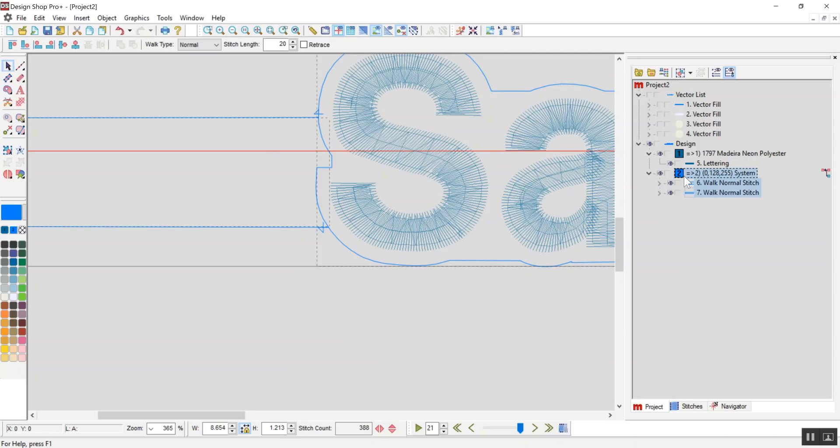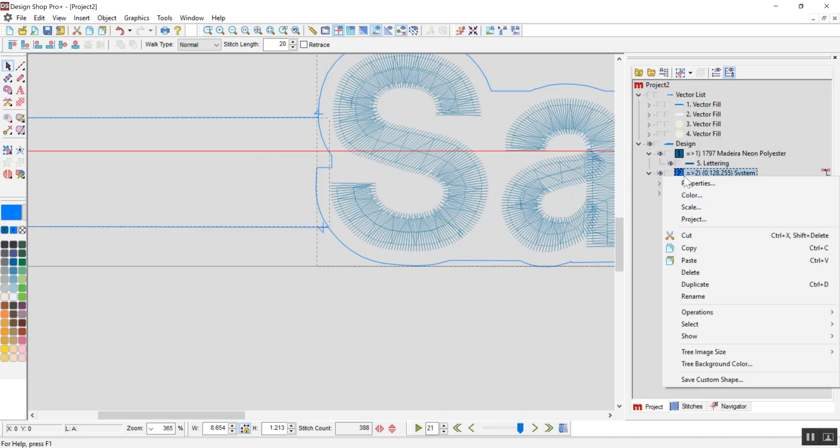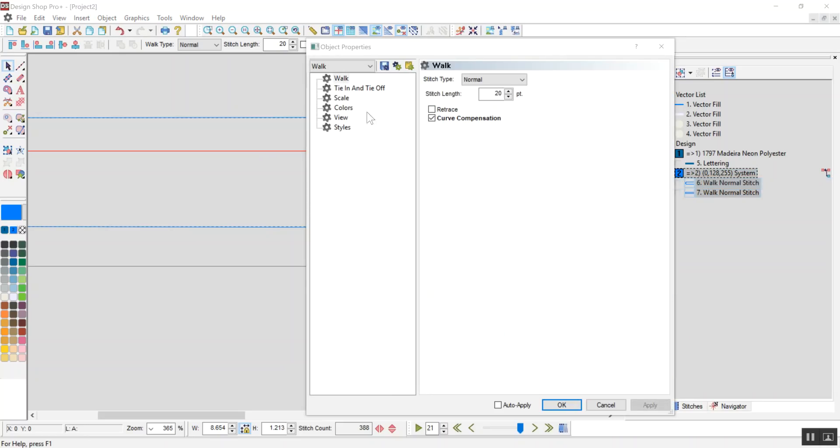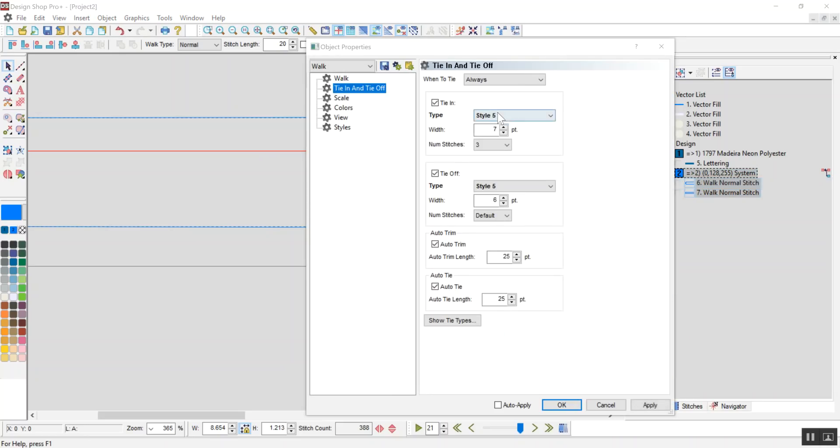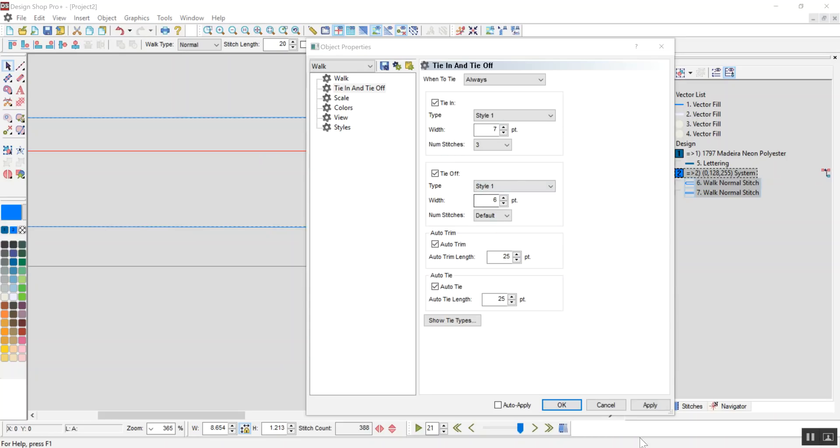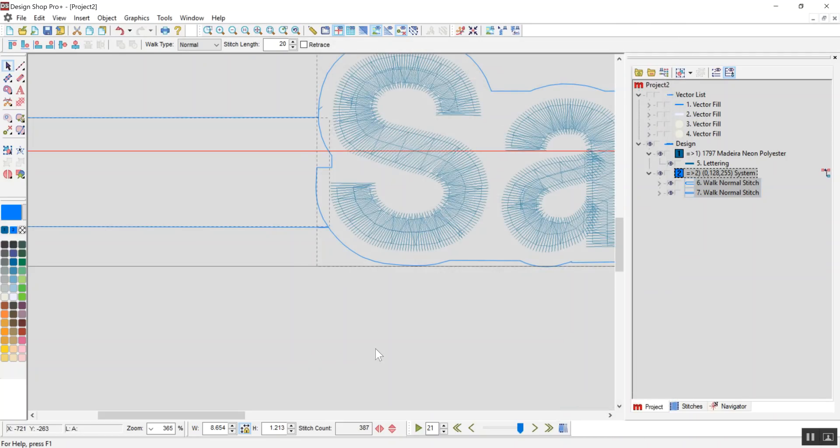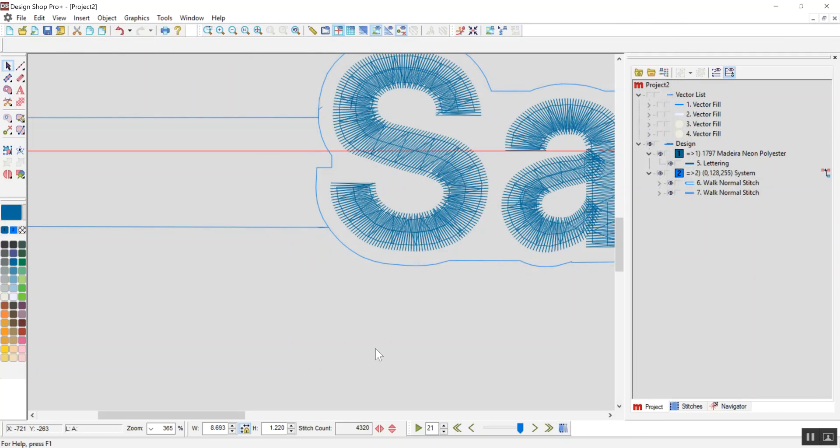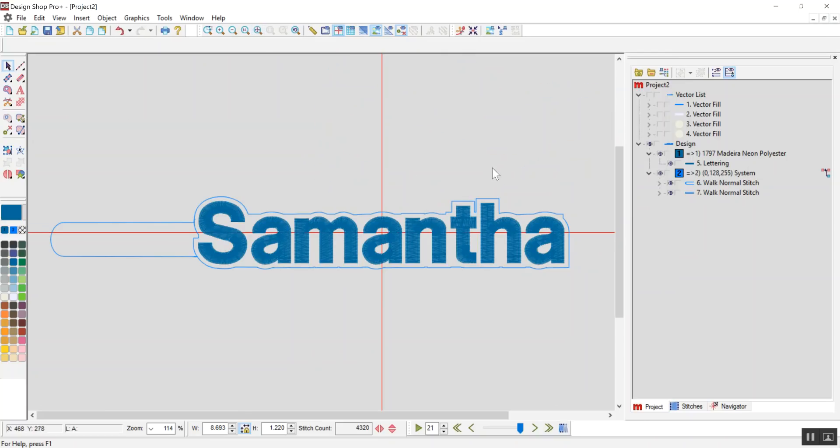So the trim, that knot style doesn't really work in this application. So I'm going to change it from a style five to a style one. Apply. Okay. Yeah, that's much better. So now I have a shape around my text that when I put snaps in will be like a key fob.